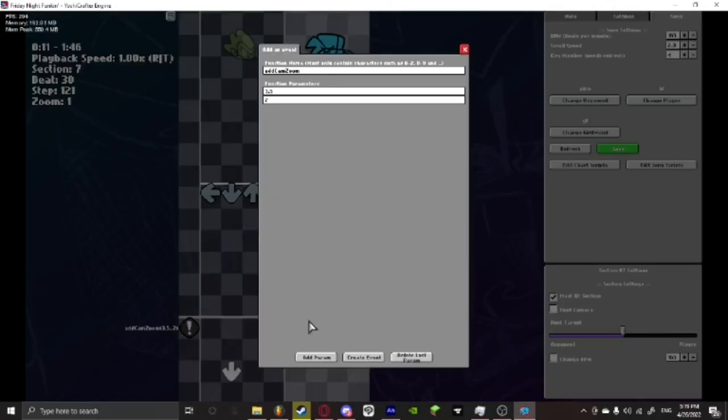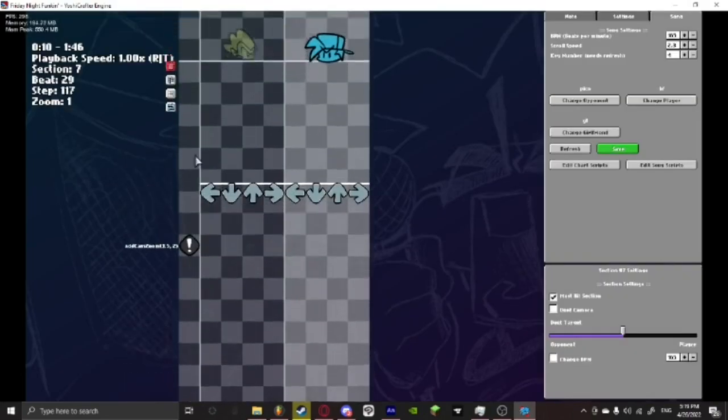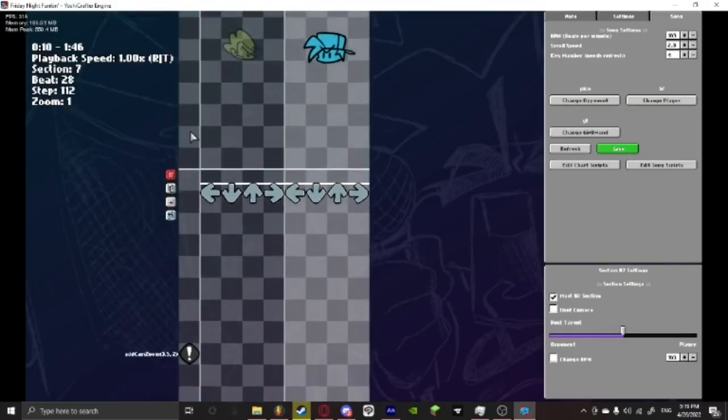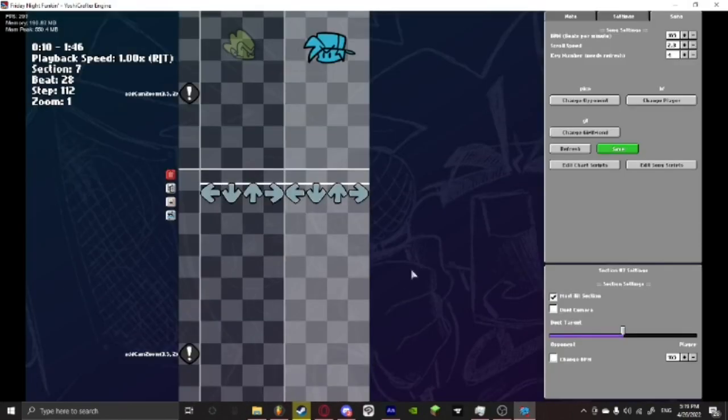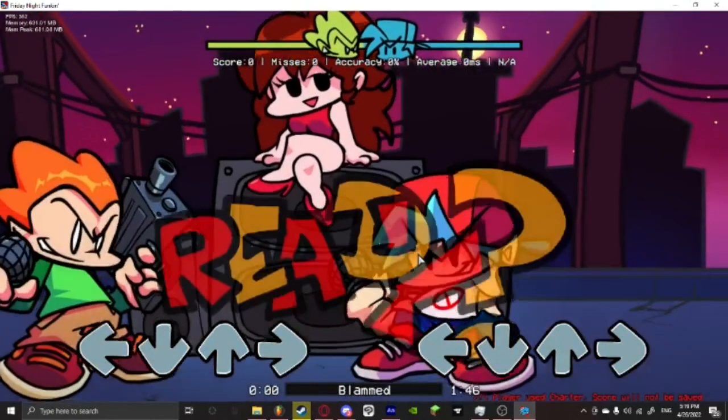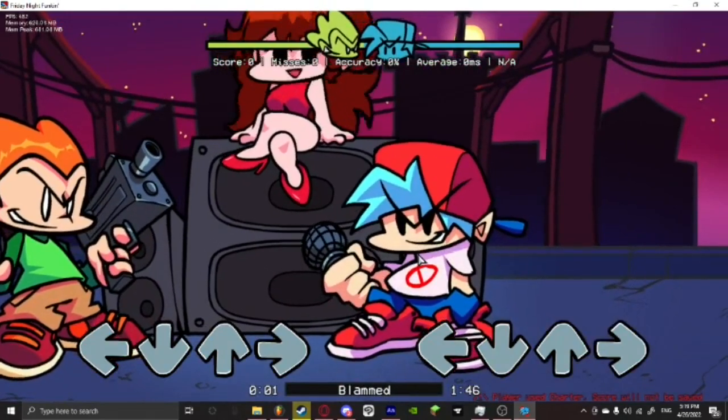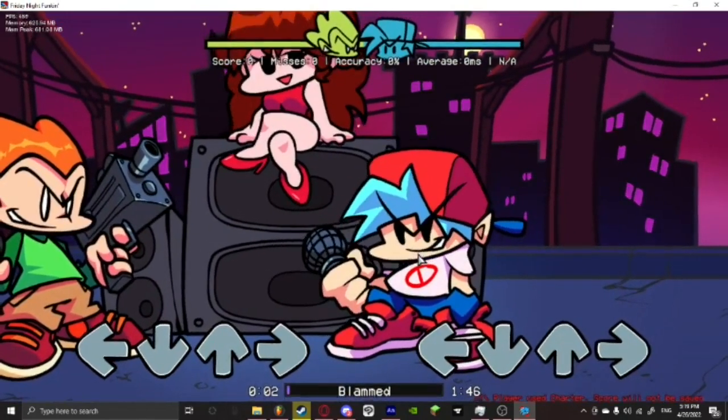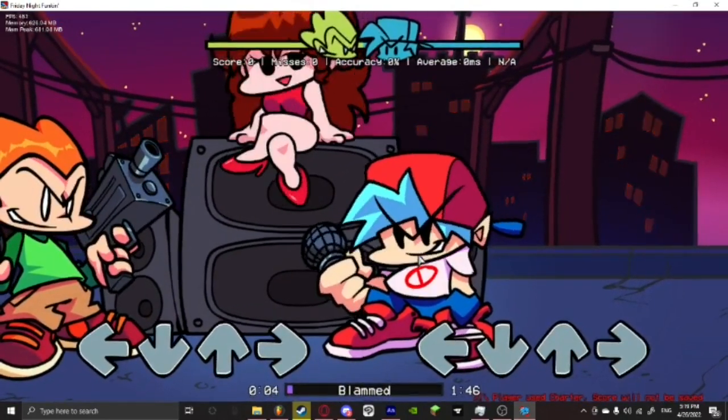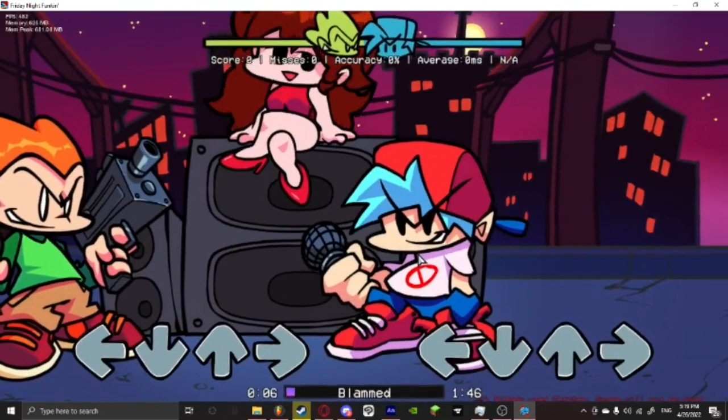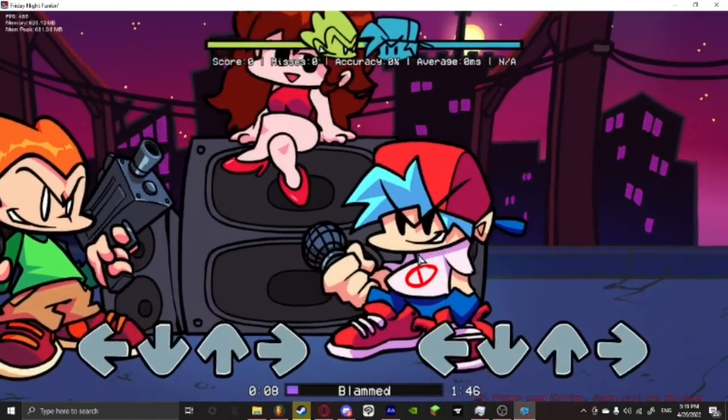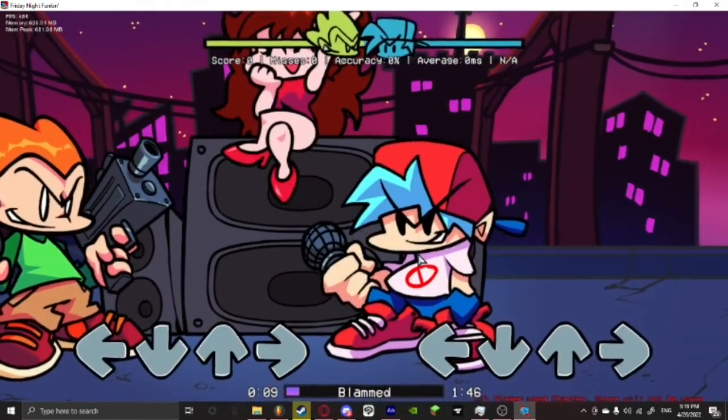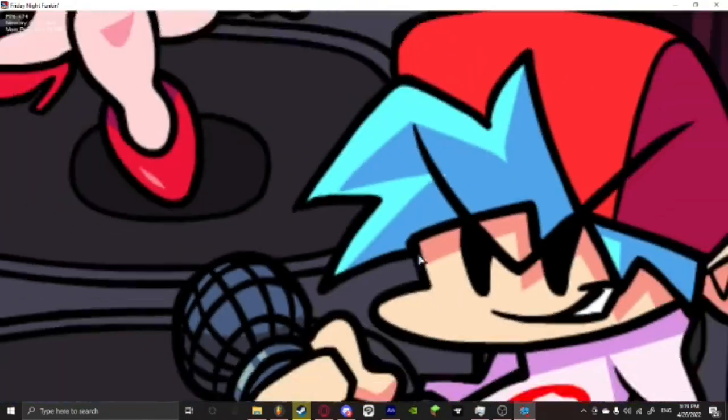So then we're just going to click here, create event, go here, create event. And then we're just going to press enter. And then at one point it should just zoom in a bunch for no reason. Like that. There.